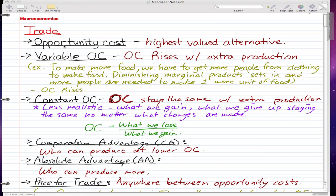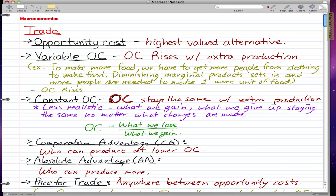The first definition is opportunity cost — it is the highest valued alternative foregone. For example, you have two alternatives: one is to study for tomorrow's test and the second is to go out skiing with your friends. If you choose to go skiing, the highest valued alternative foregone would be studying for tomorrow's test, which may lead to a good mark.